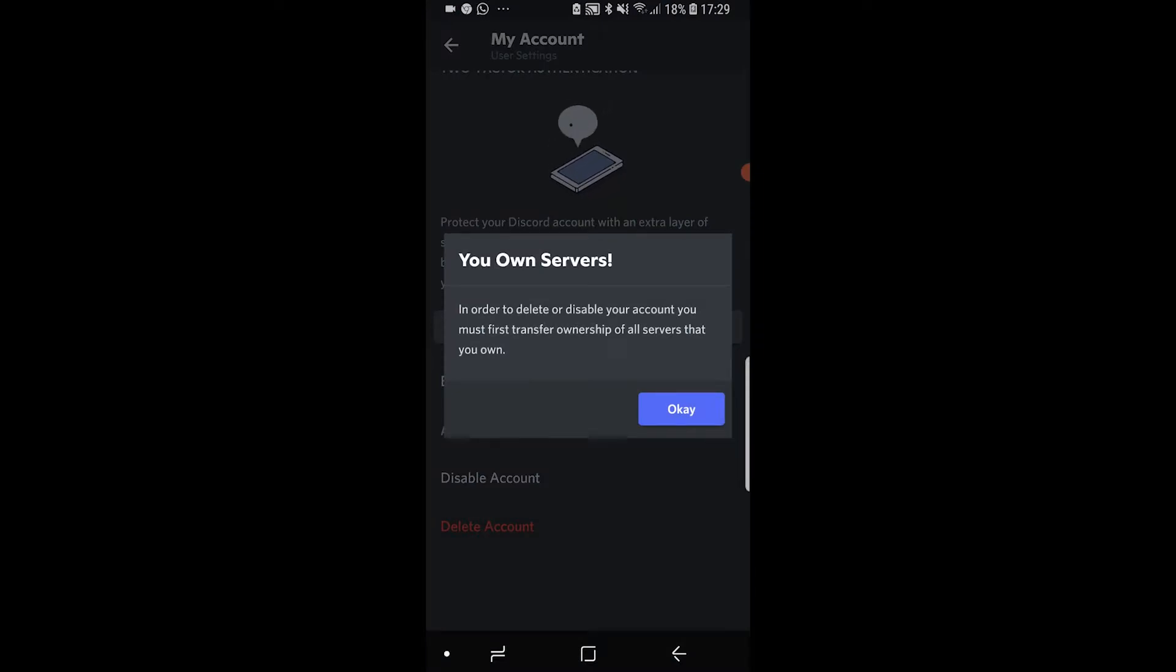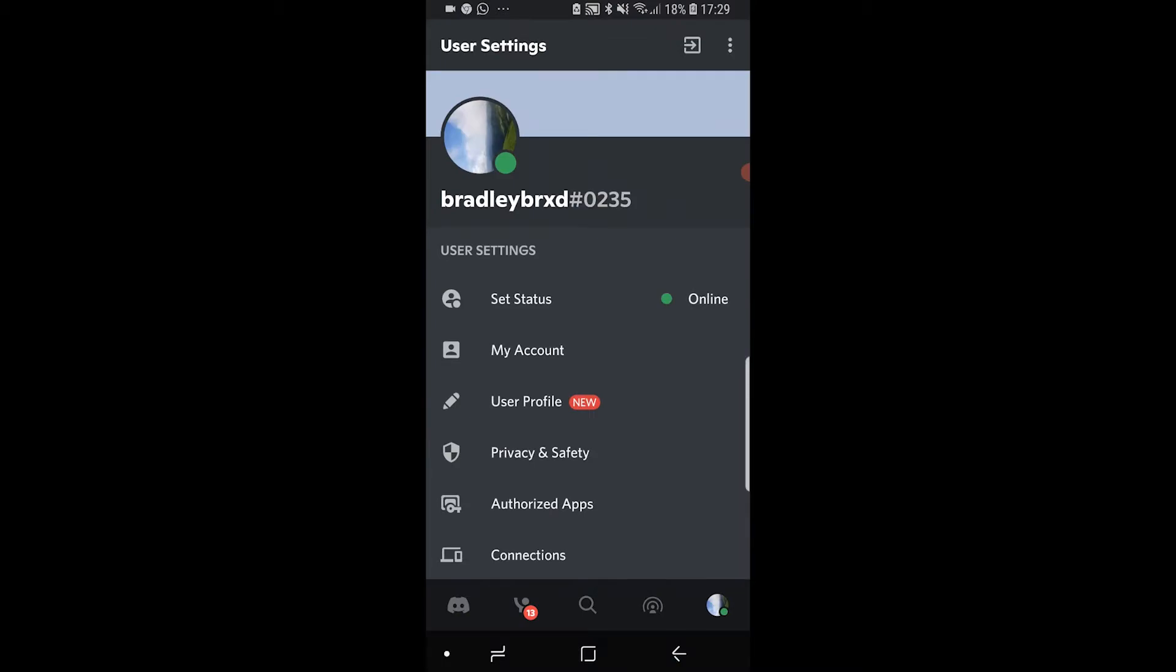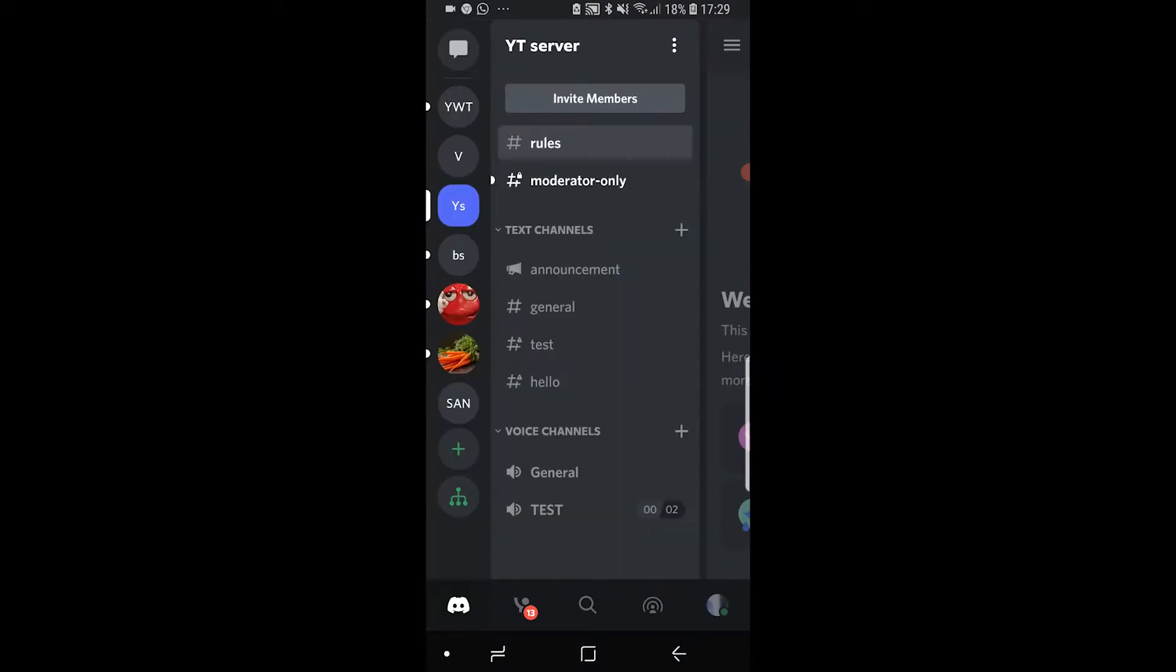Now you may notice that you might get this message which says that you own servers. You can't delete your account if you own servers, so what you need to do is go to Discord and then go to the servers that you own.